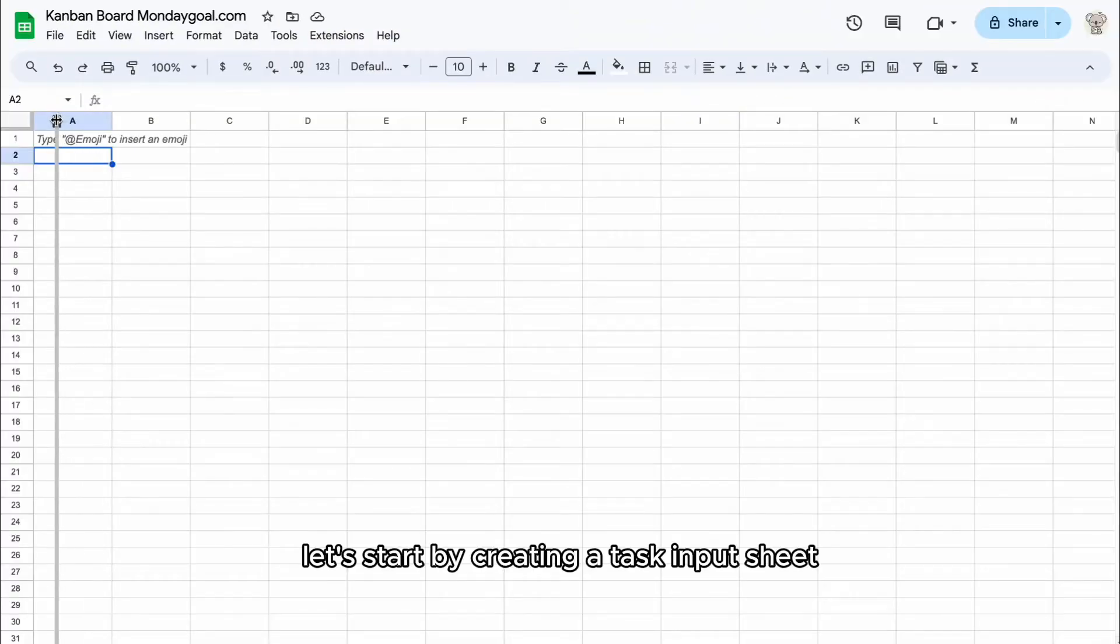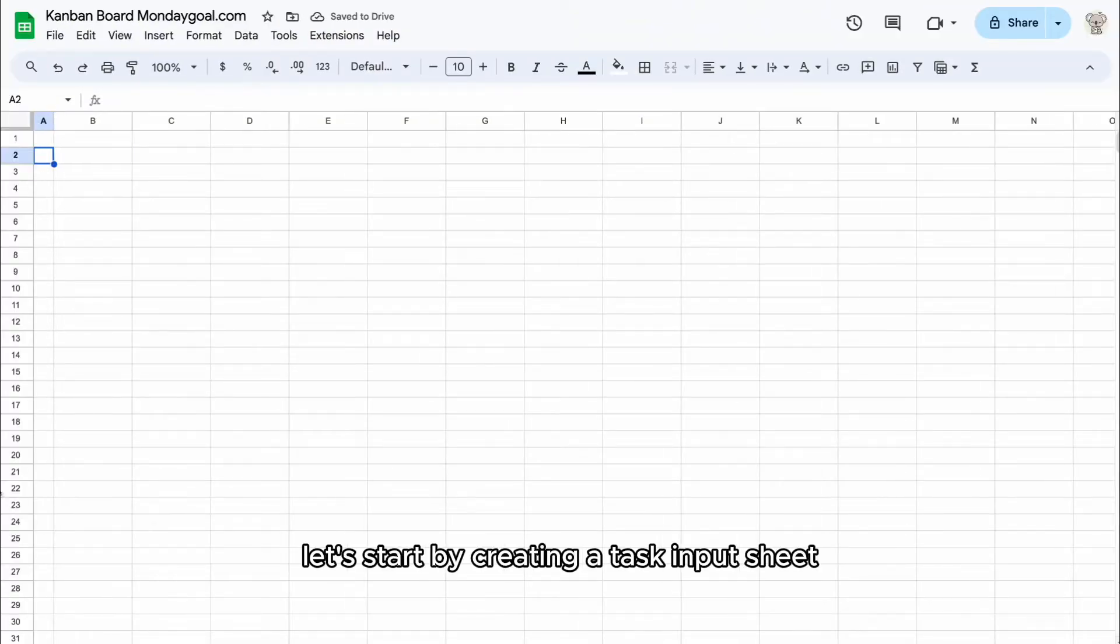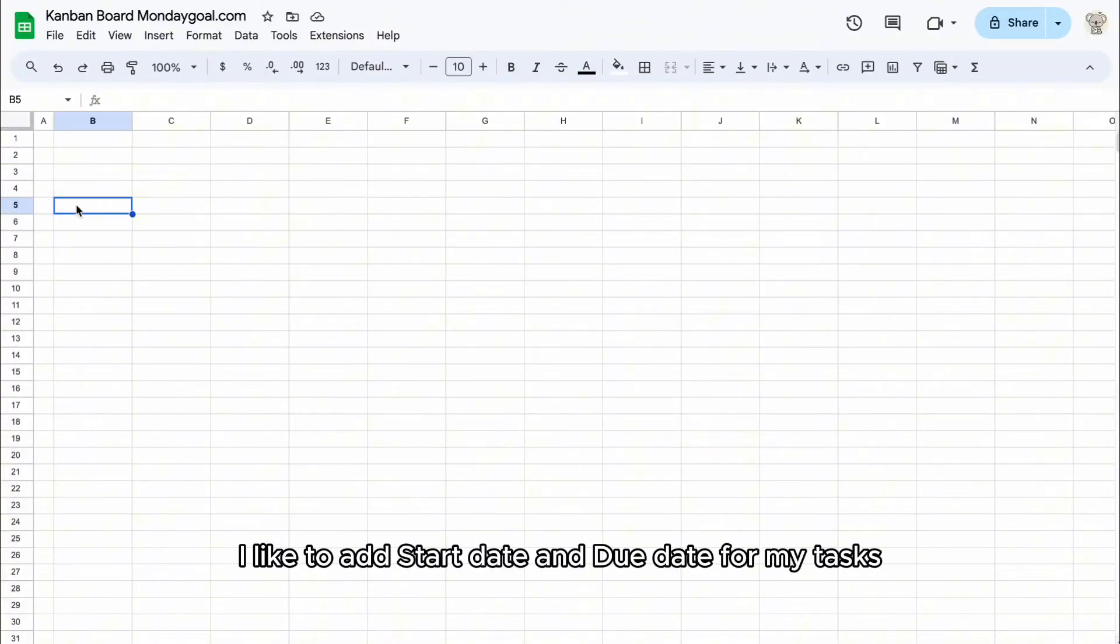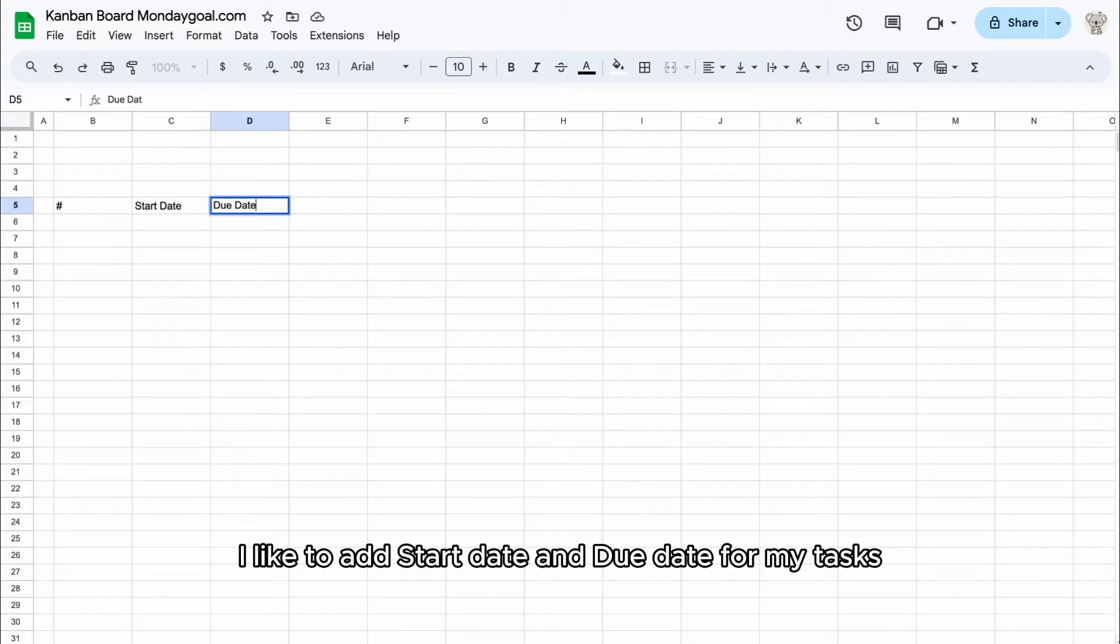Let's start by creating a task input sheet. I like to add start date and due date for my tasks.